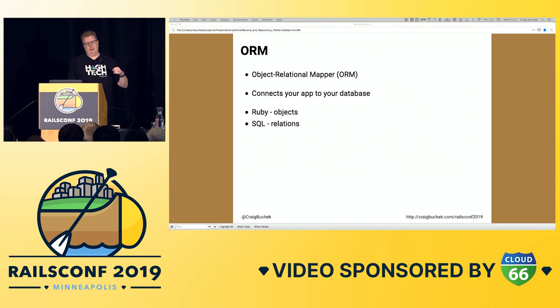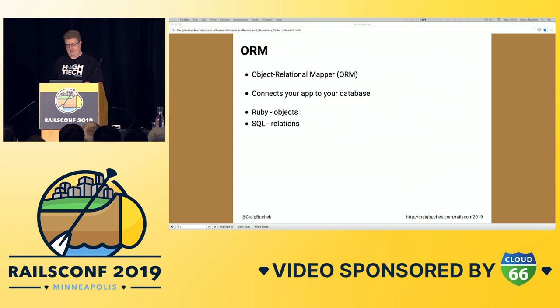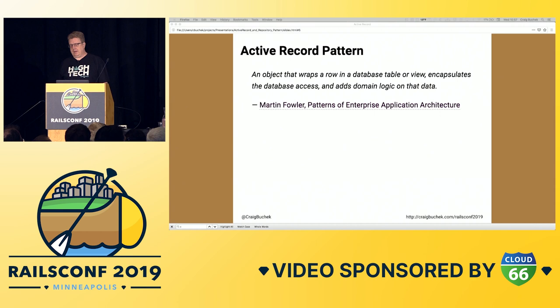I gave a talk at RubyConf 2015 where I dove more in-depth into what an ORM is — sort of found the essence by building one in 400 lines.